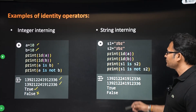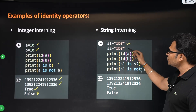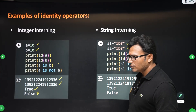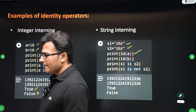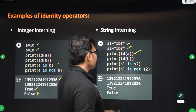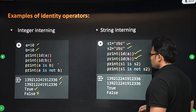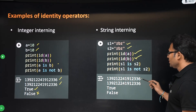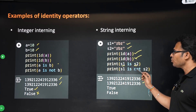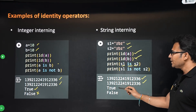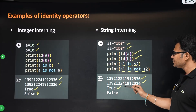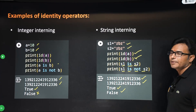Coming to strings: S1 equals 'RBR', S2 equals 'RBR'. When you print the ID of S1 and S2, because of string interning you get the same address. When you check 'S1 is S2', it says true. When you check 'S1 is not S2', it says false — both of them have the same address.